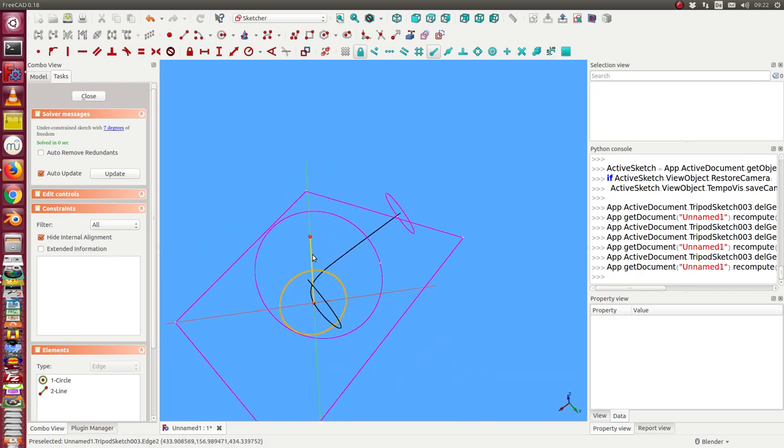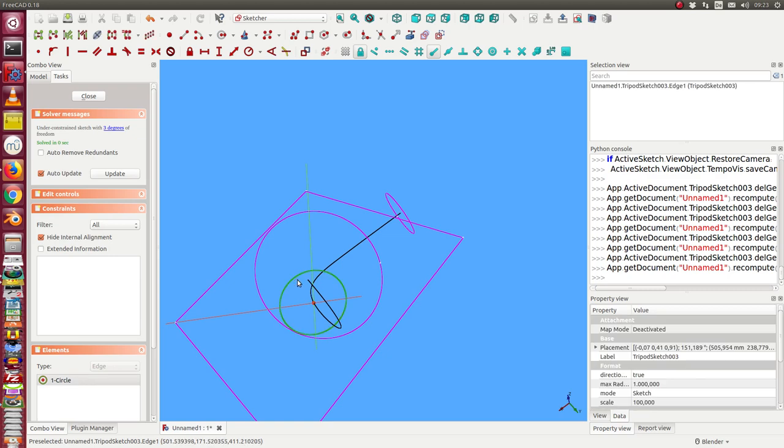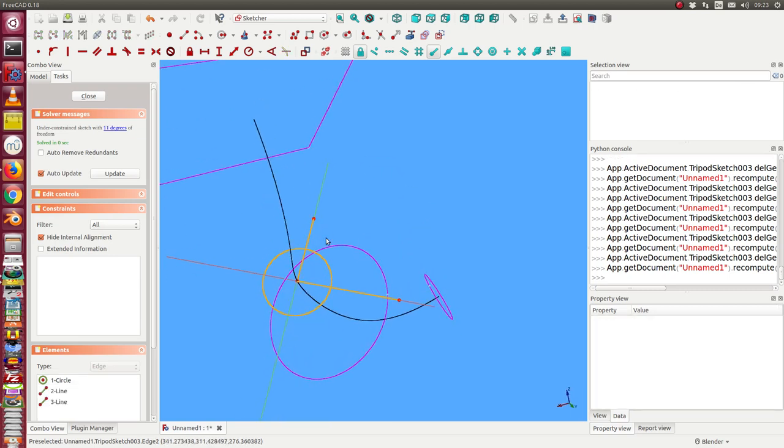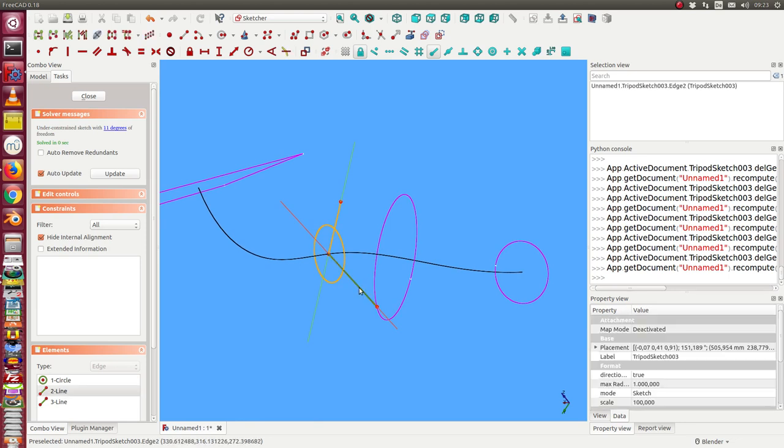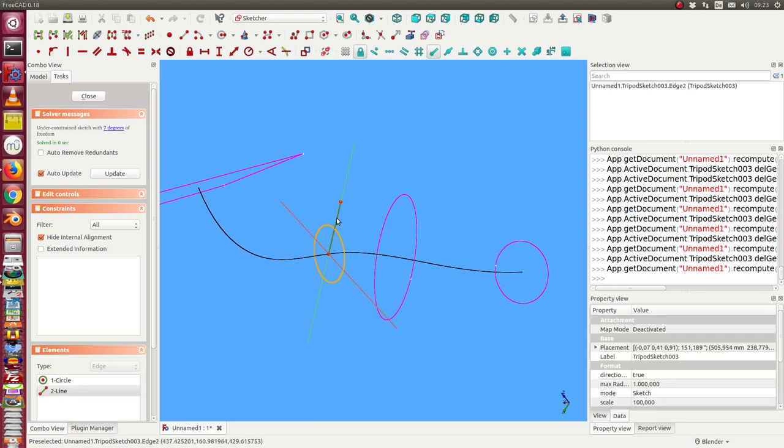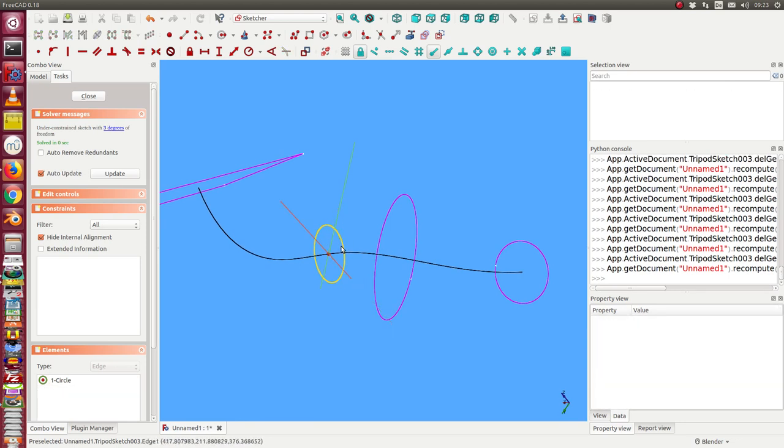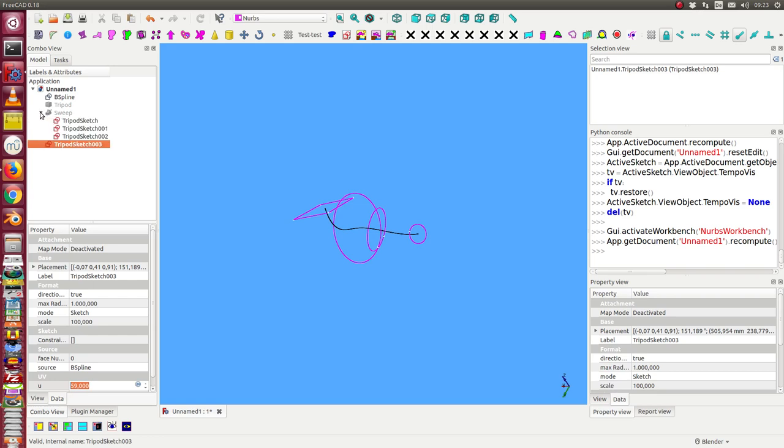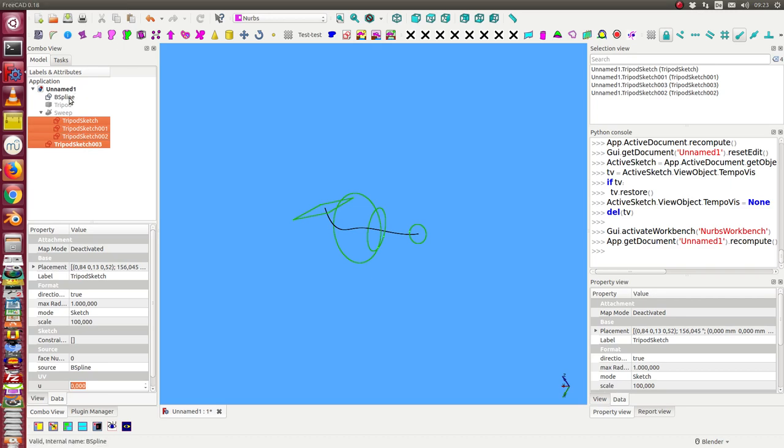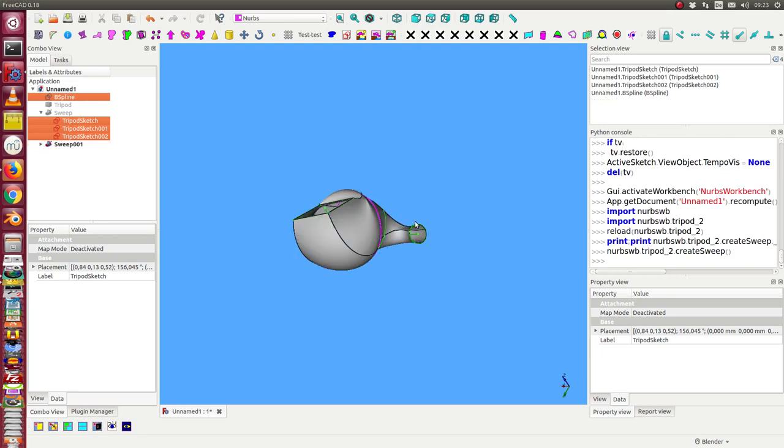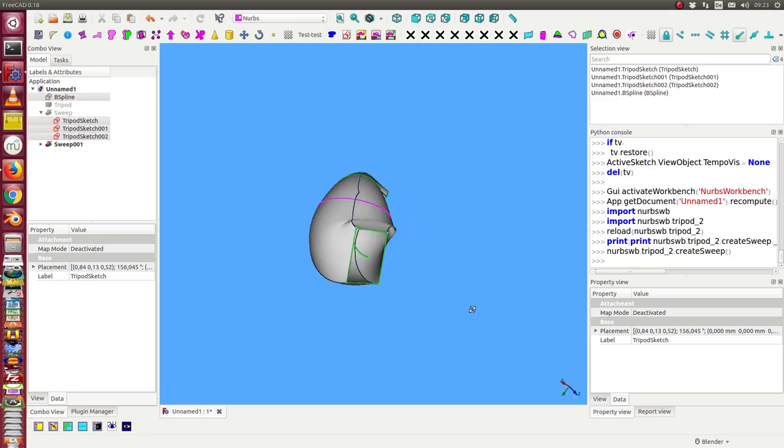I can rebuild the sweep again. And now I have this layout.